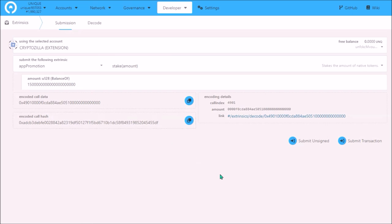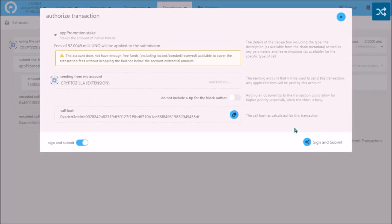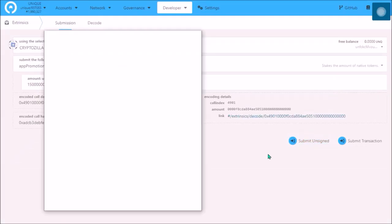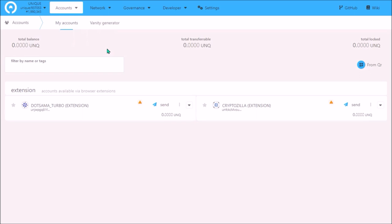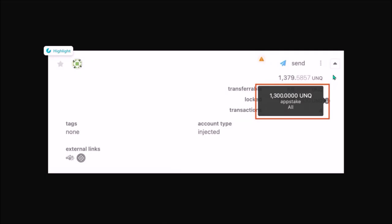Once all is set up, click here Submit Transaction, sign and submit and sign with your wallet. To confirm that you have staked your Unique and that the amount you intended to stake is correct, go to your accounts, open more details by clicking on this arrow and here you will see your locked Unique balance.